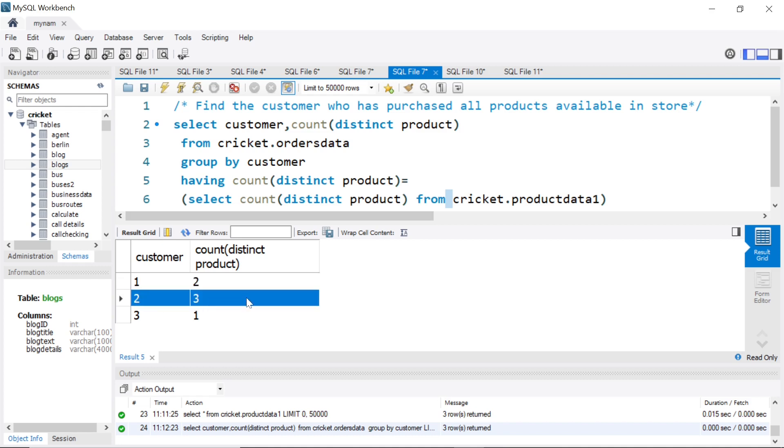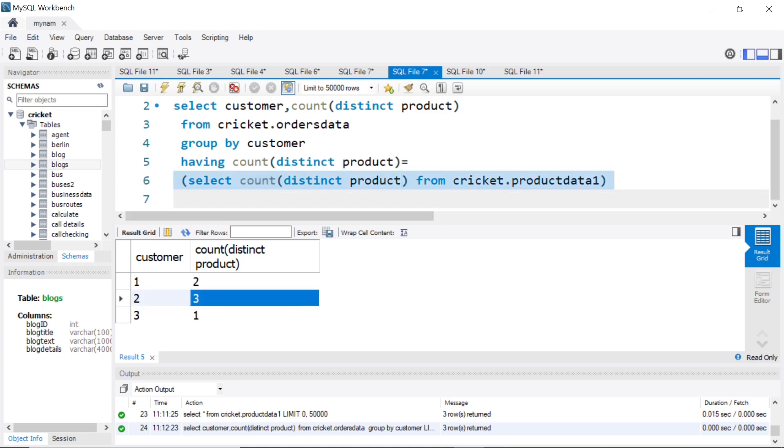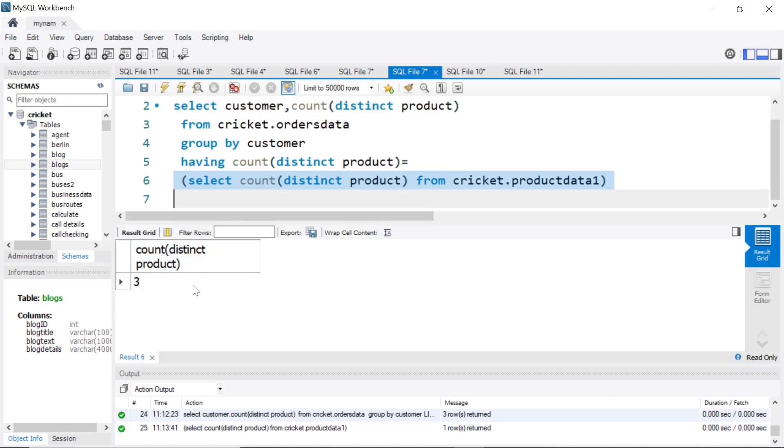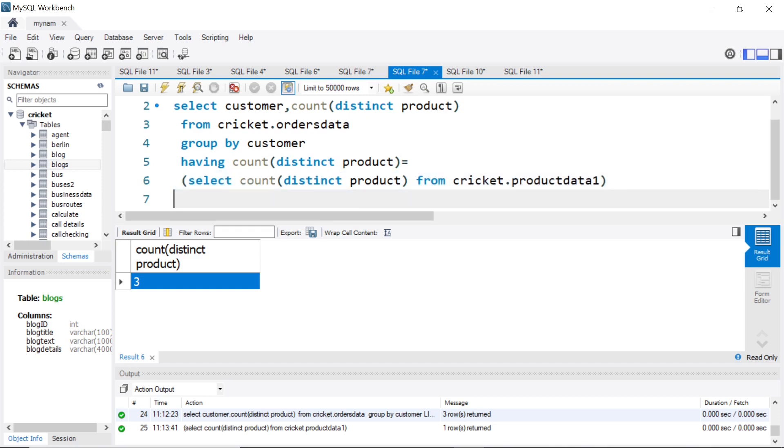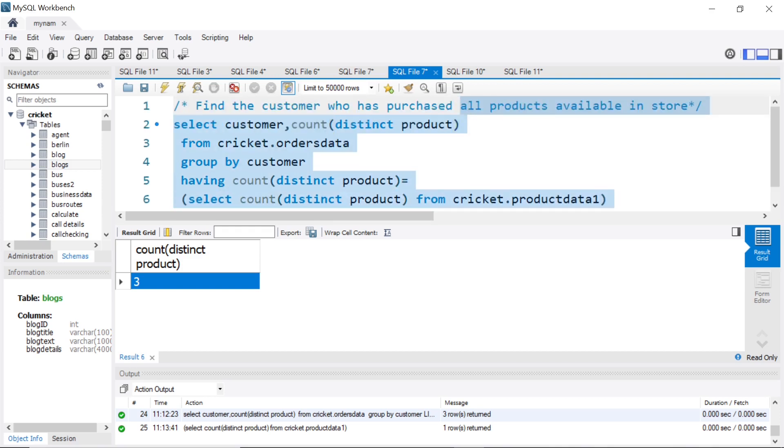Which matches with the distinct product count from the product data. So when I run this, let's see what happens. Since we put it in the having condition, we'll get—I just ran this query to show you—now let's run the full query.